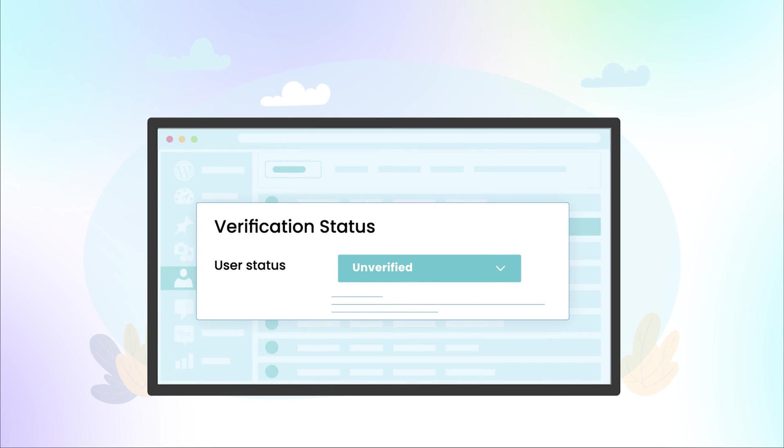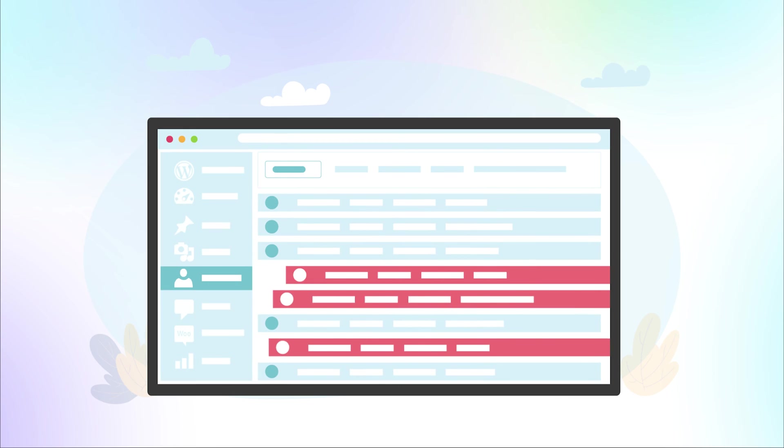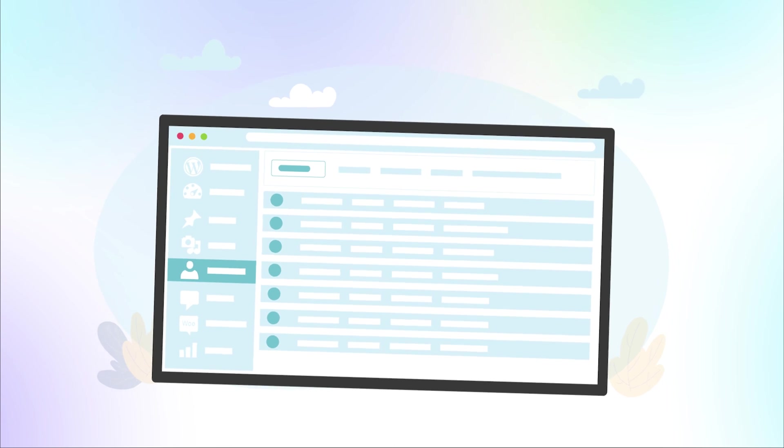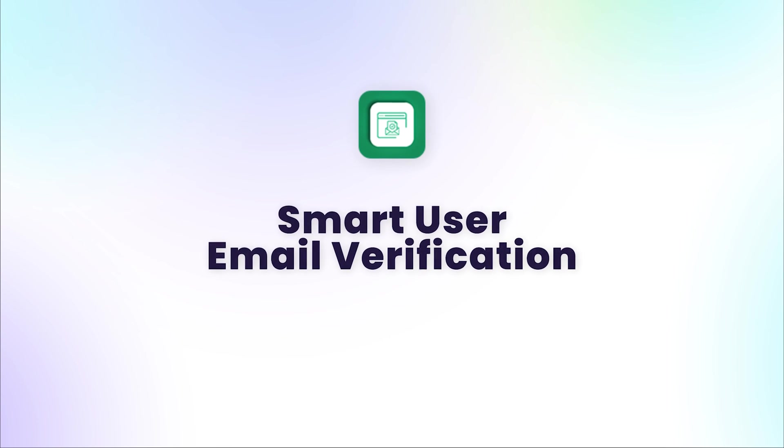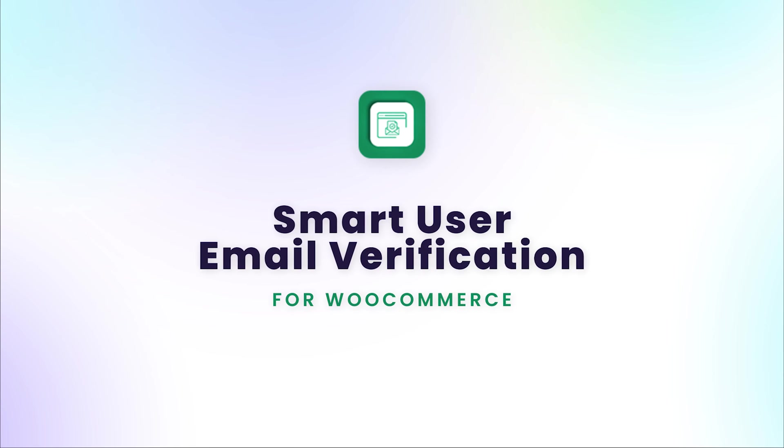To validate your customers' emails and avoid fake registrations, use Smart User Email Verification for WooCommerce.